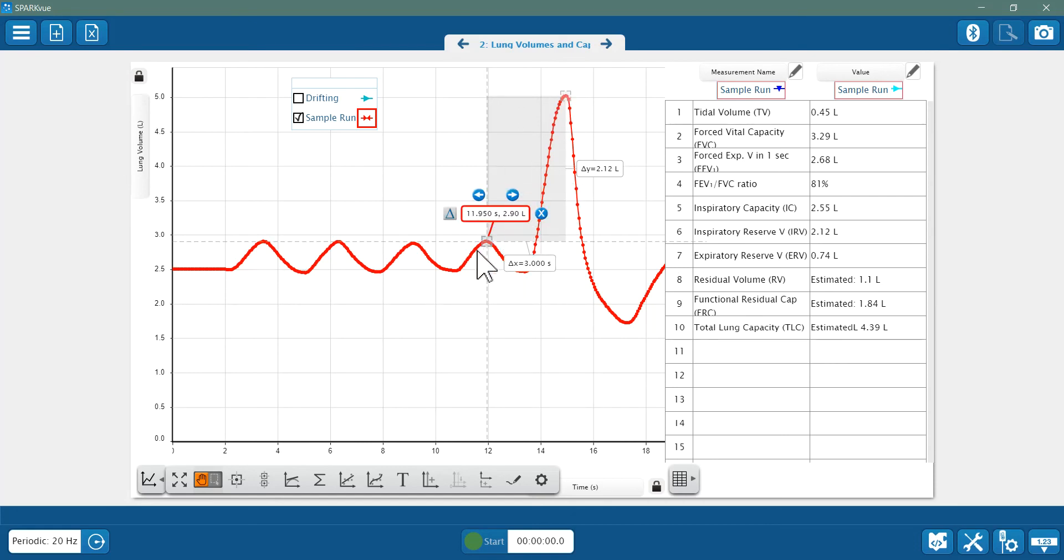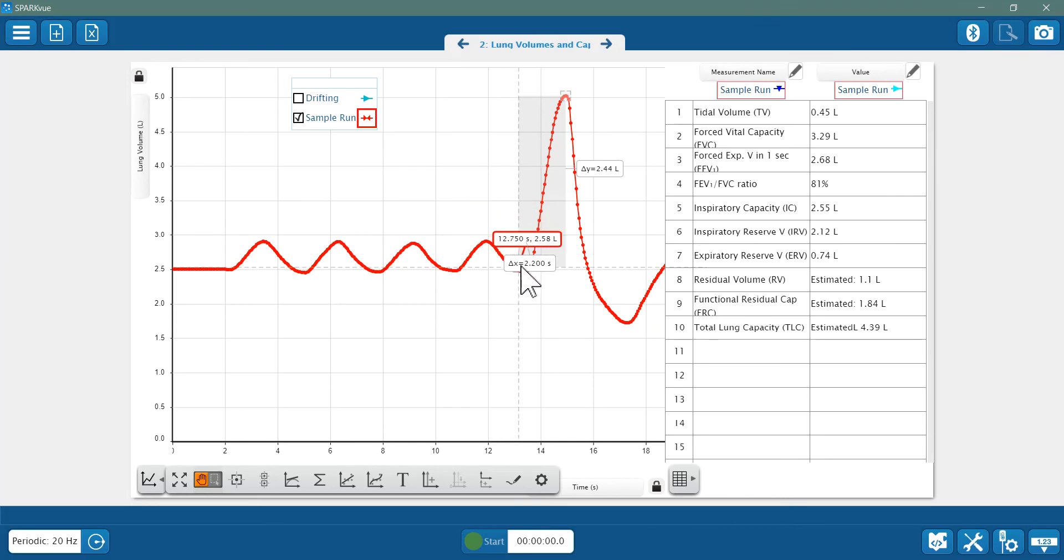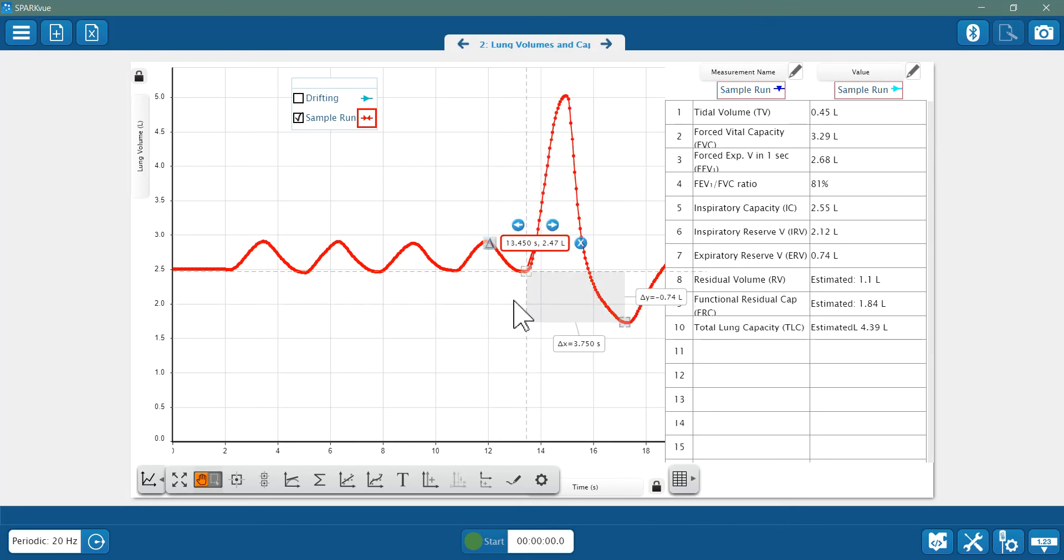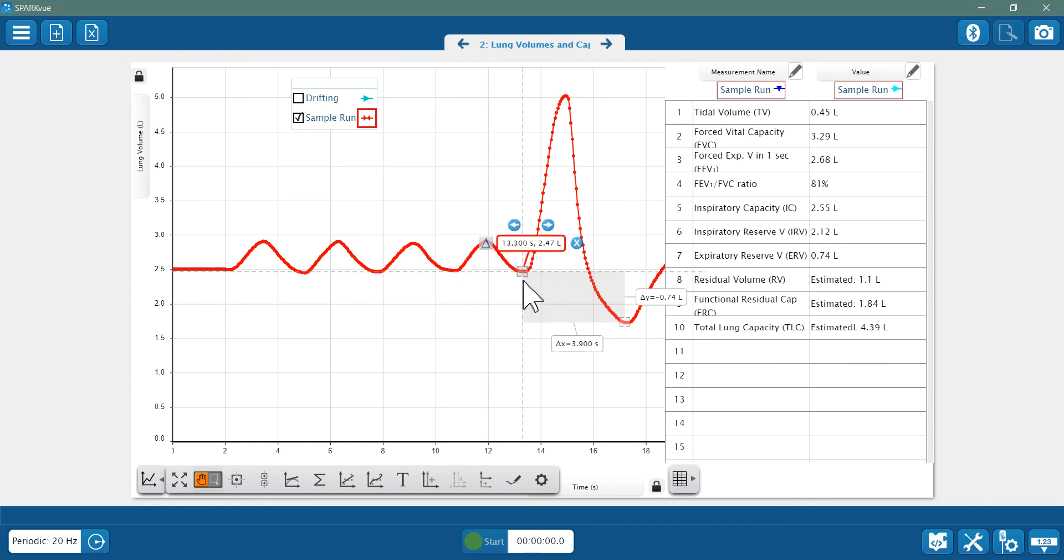And next, the expiratory reserve volume is the excess air I can exhale beyond a normal exhalation in a breath. So that'll go from the bottom of a normal breath down to the bottom of the maximum exhalation there.